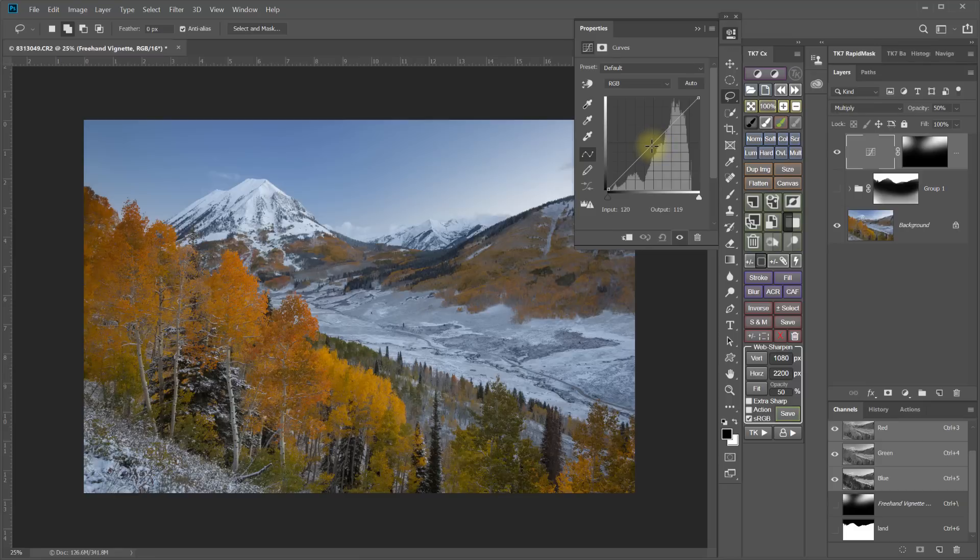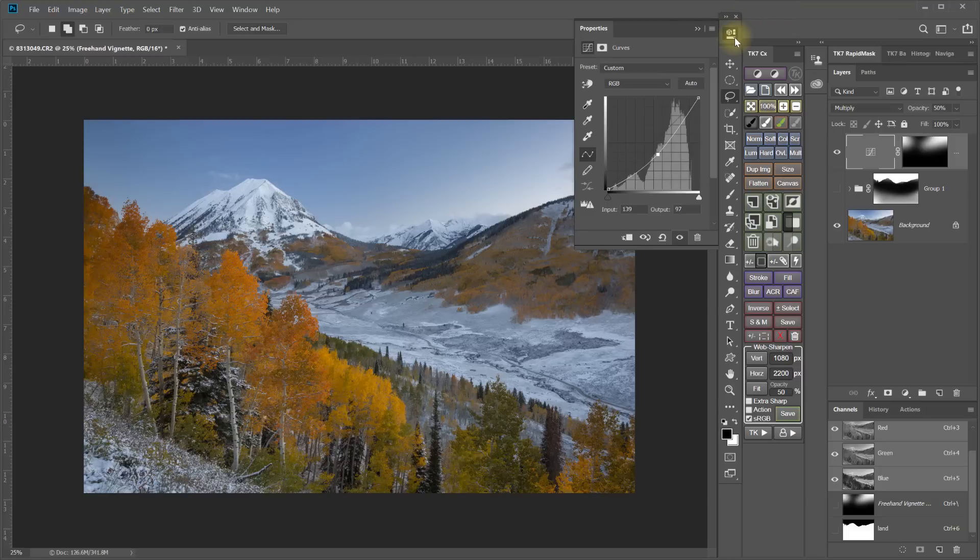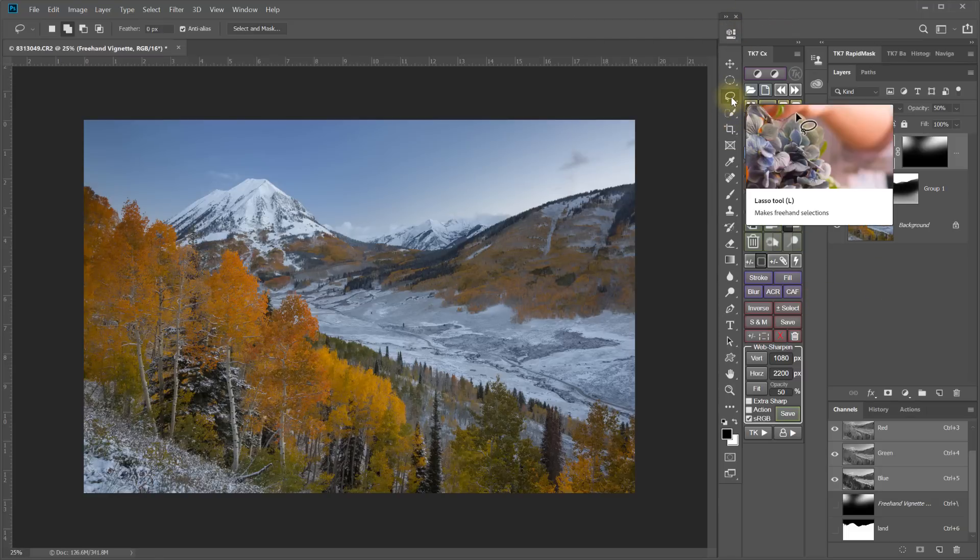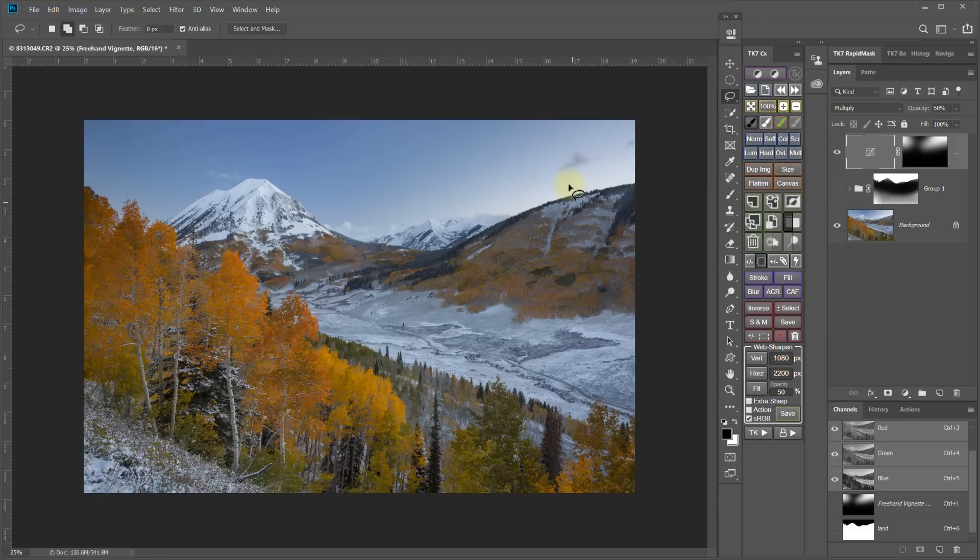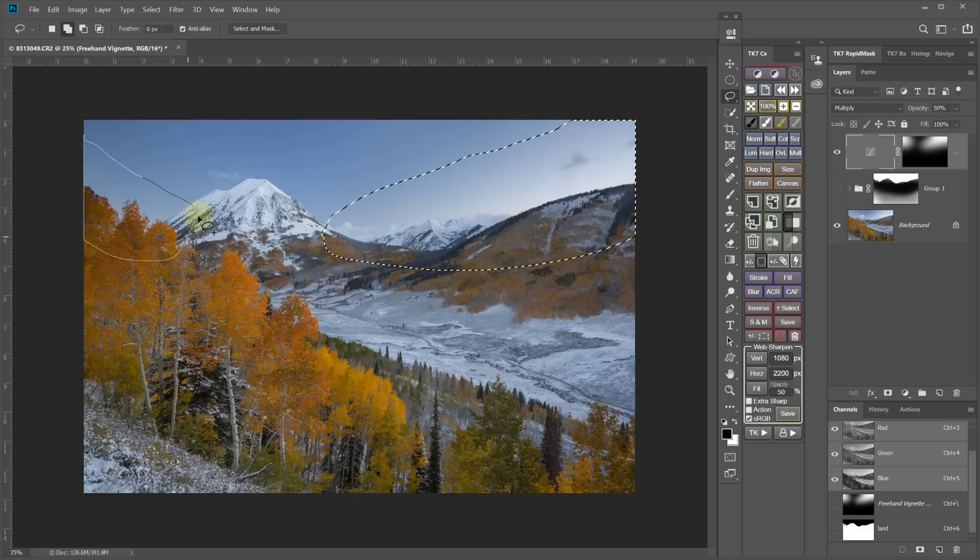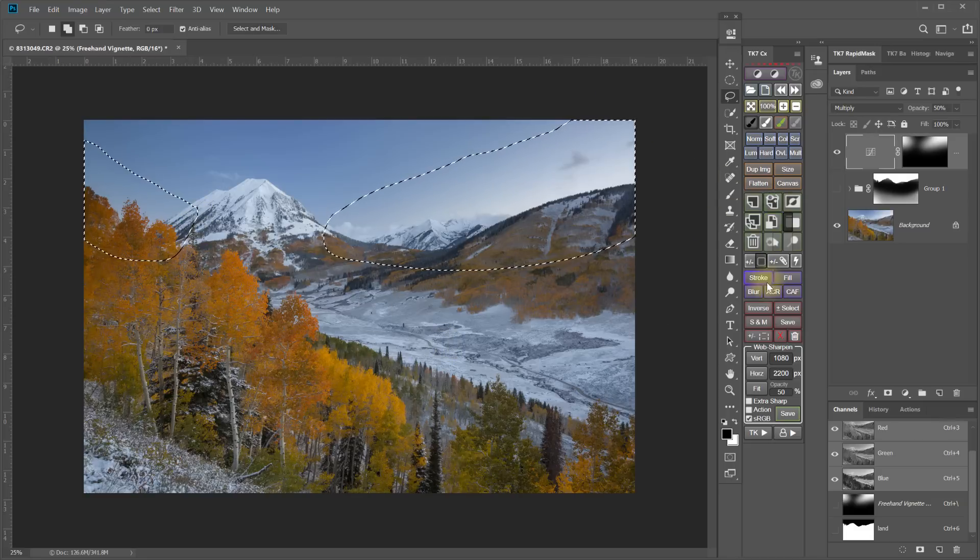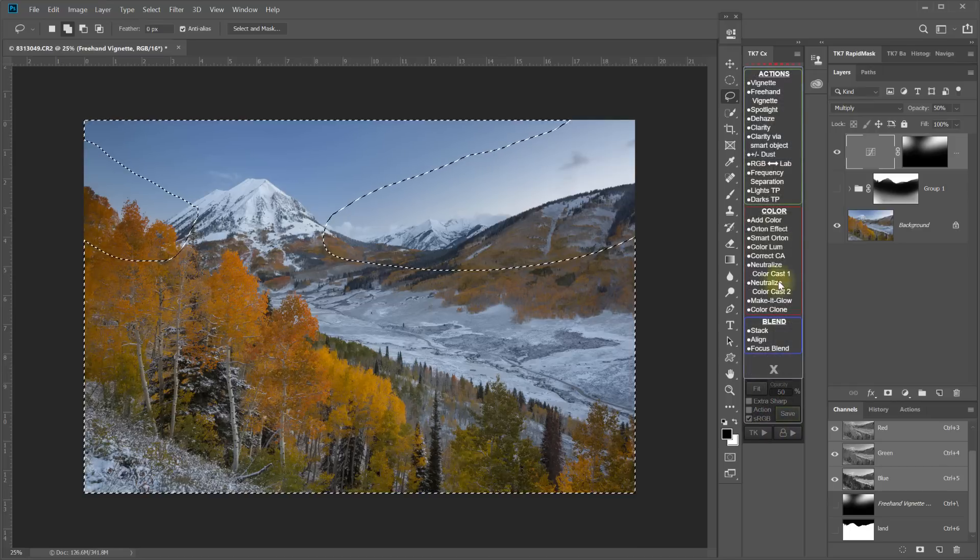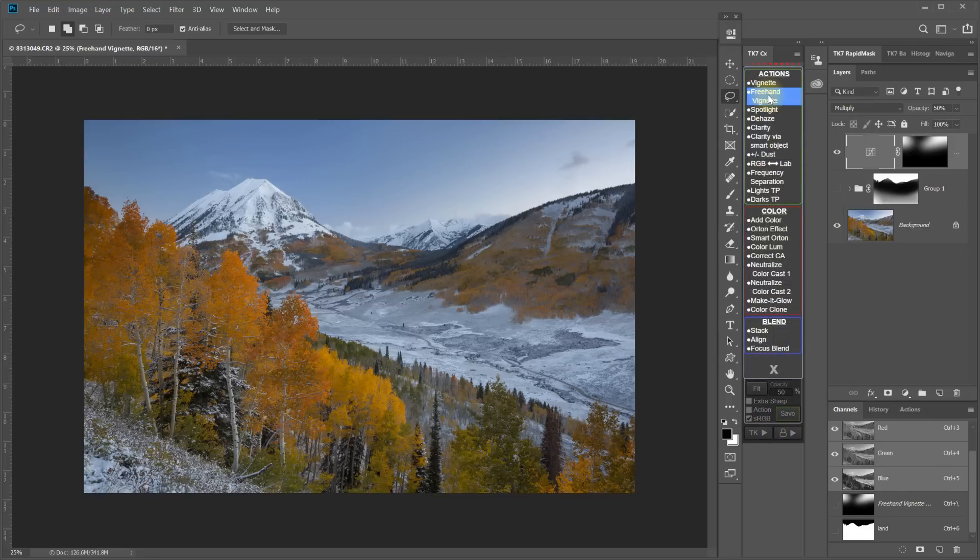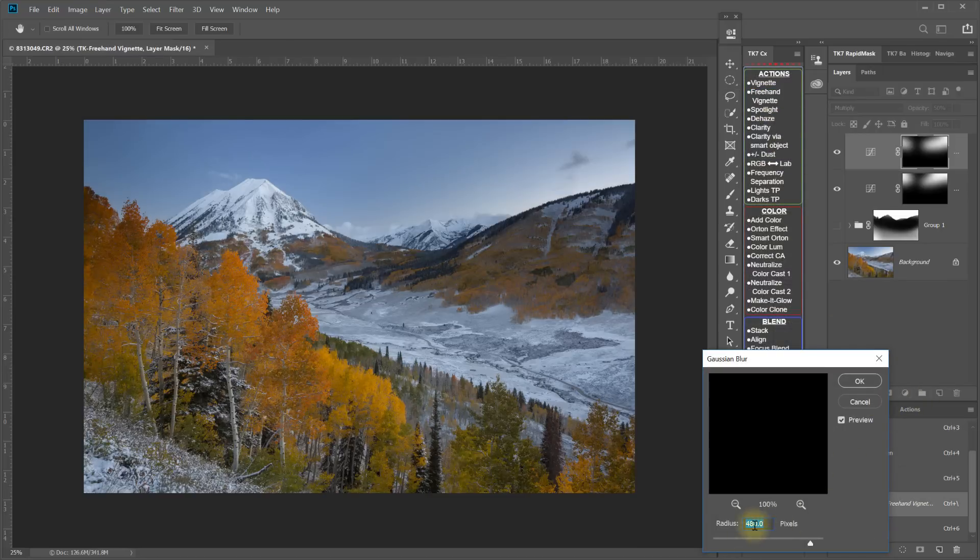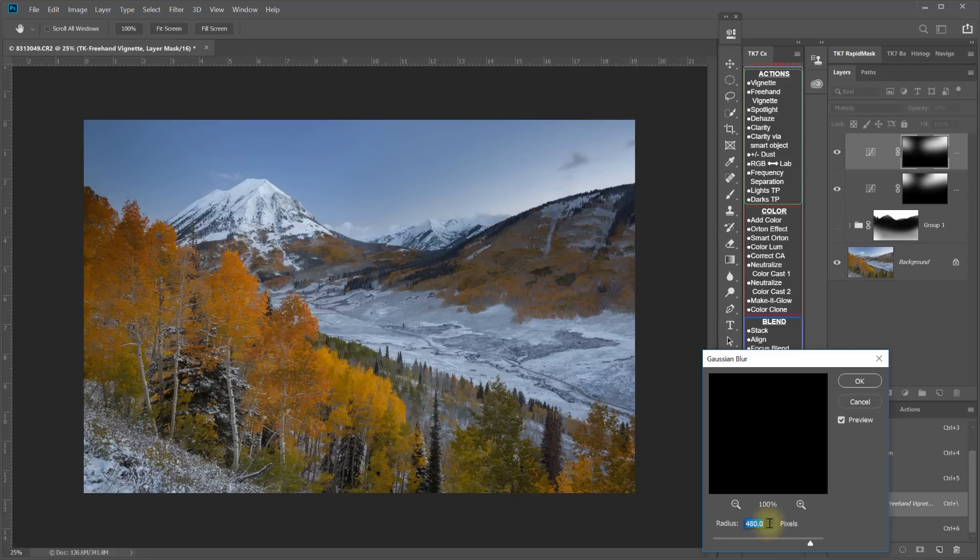But instead of adjusting the lightness of the hue and saturation layer, we could come in and work with the curve itself. And sometimes this is actually a better method. But past that same procedure again with the lasso. So I will make another selection along kind of the edge of where the brightness issue is. Invert the selection and freehand vignette.